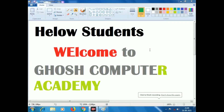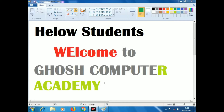Hello students, welcome to Ghosh Computer Academy. I am going to have a good class. I am going to learn how to write the class today. I am going to write the color and style.